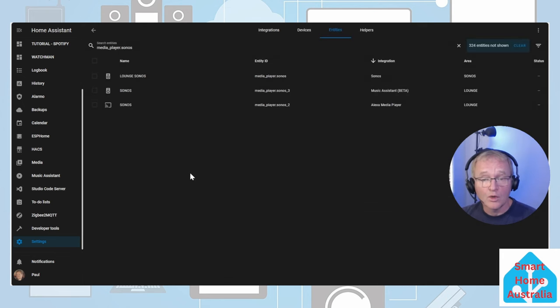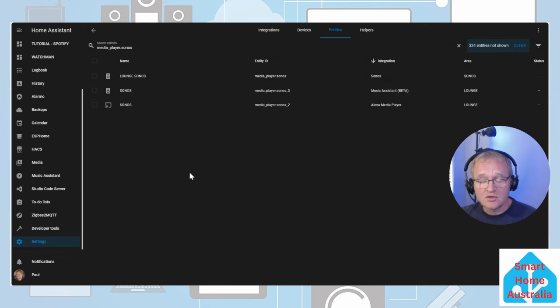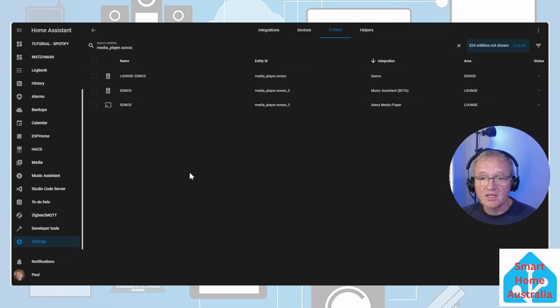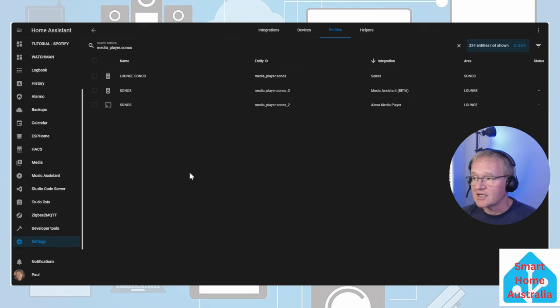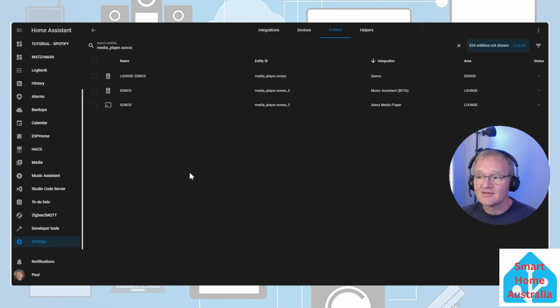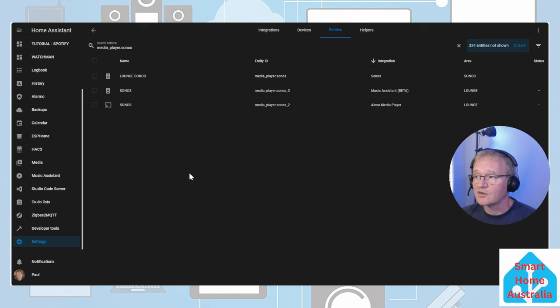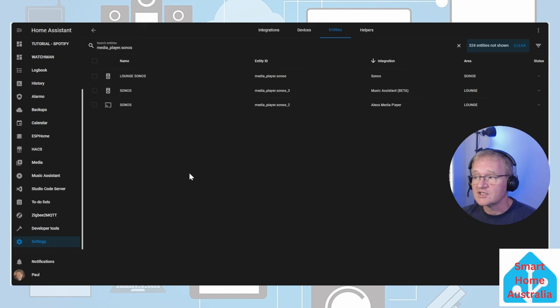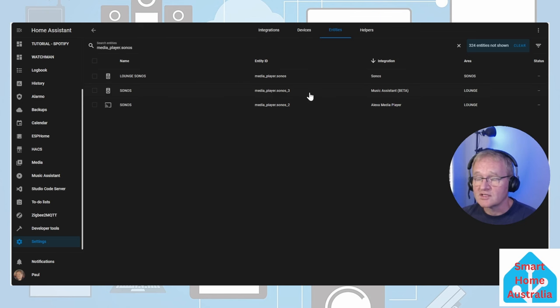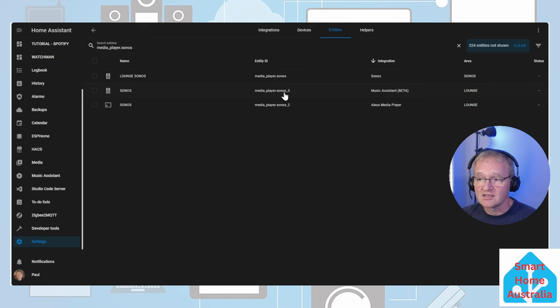Now one word of caution is that when you install the music assistant it will mirror the speakers that it finds. In this case I have a Sonos speaker which is connected through Sonos integration itself. I have a second one which is the Sonos speaker which is connected through the Alexa media player and the third one which is connected through the music assistant.